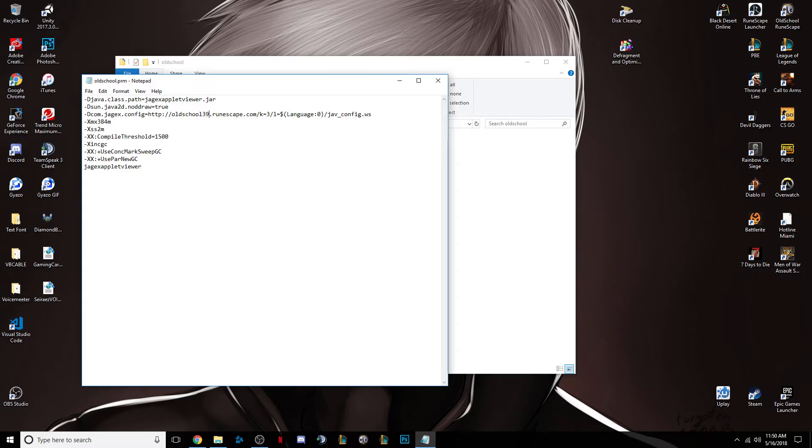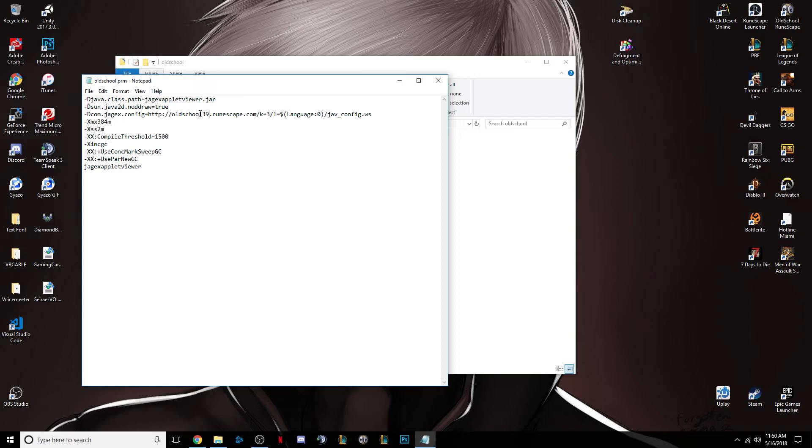So if you put like 45, you could put, I don't know, world 2. So after that, after you put your home world after the L in Old School, after the second L in Old School, I should say, so this one.